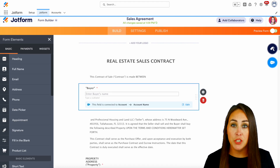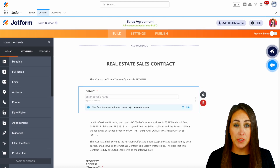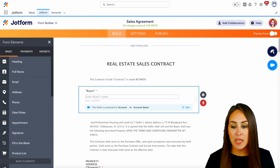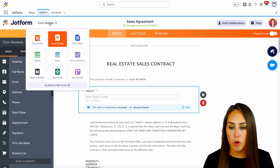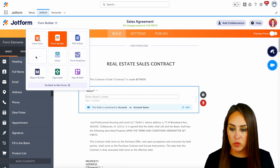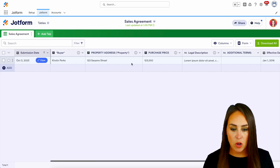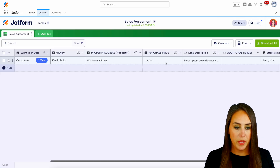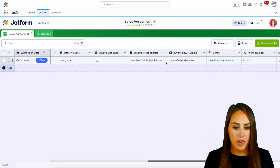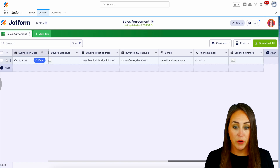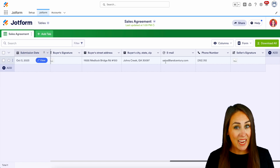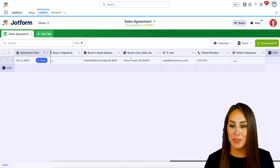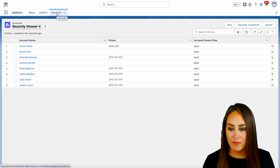The great thing about this is not only is this information in our Salesforce account, it is also being stored in JotForm tables. So if I head to the top left-hand corner — we see we're in the JotForm builder — if I jump over to tables, I can see all of the information right here. Perfect. Let's go ahead and jump over to our Salesforce account tab and take a look at it there. And here is Kirsten.